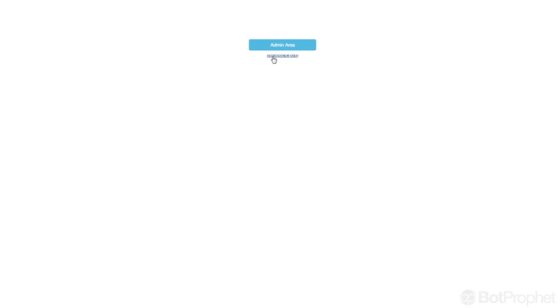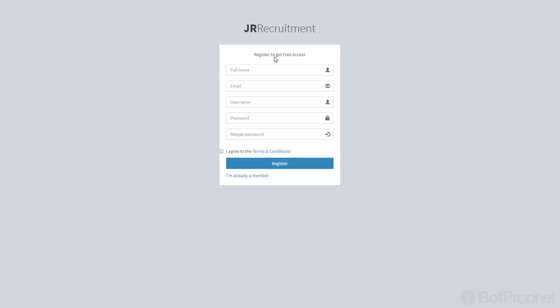So first we select this link right here for new users and we are going to fill in all this information right here.